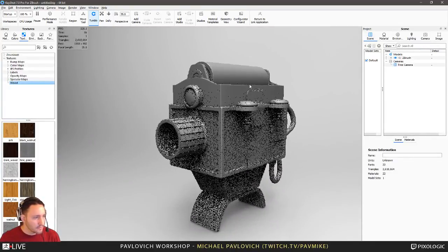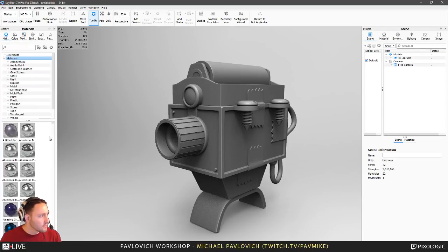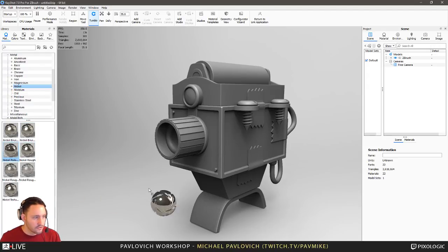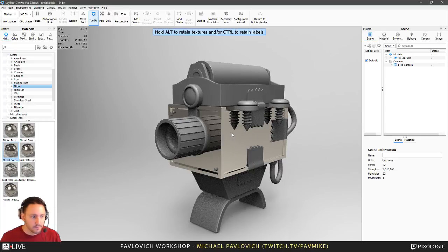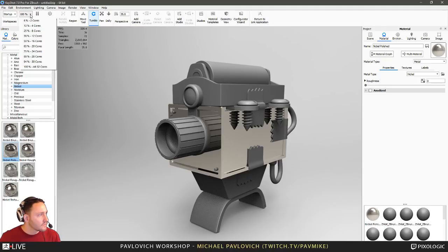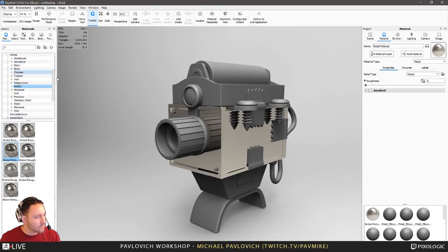There are a couple new features in Keyshot. Go over here to Materials, Metal — any one of these metals here. Grab like a nickel polished and drag this onto the object. We're using all of our CPU — we've got 32 cores here. I'm going to drop this down to 94%, just use 30 cores so we can keep a little bit open for OBS. This thing renders so fast.